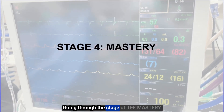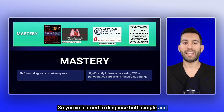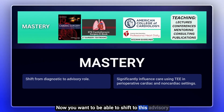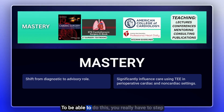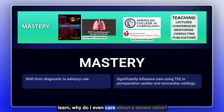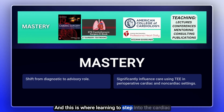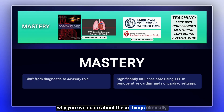Stage four is going through the stage of TEE mastery. You've learned to diagnose both simple and complex heart pathology — now you want to shift to this advisory role where you significantly influence clinical care. To do this, you really have to step outside of just pure echocardiography and learn why you even care about a severe valve, what can be done about it. This is where learning from cardiac surgery textbooks, the ACC AHA guidelines, and further teaching opportunities can really help enhance why these things matter clinically.